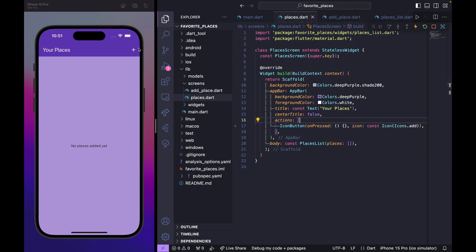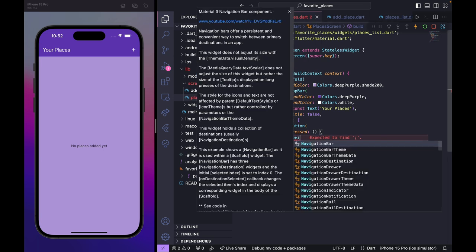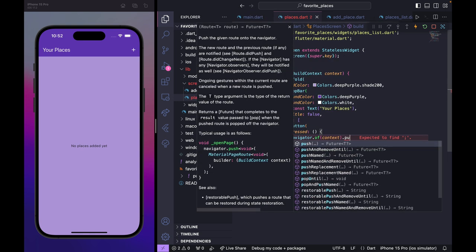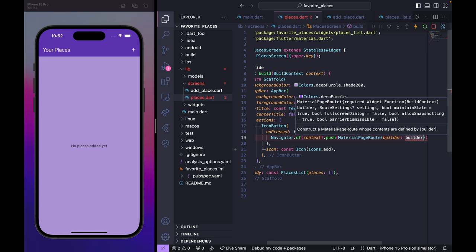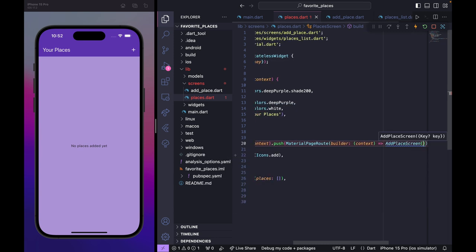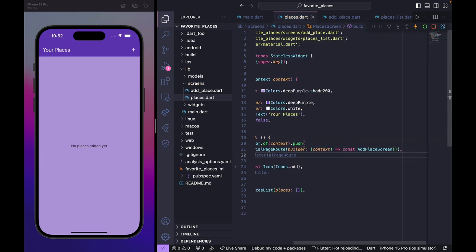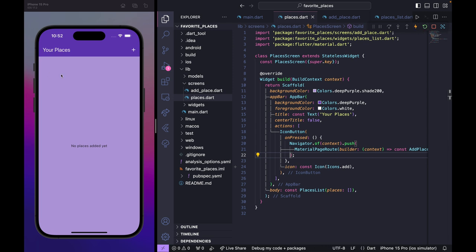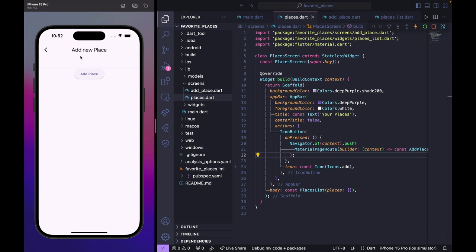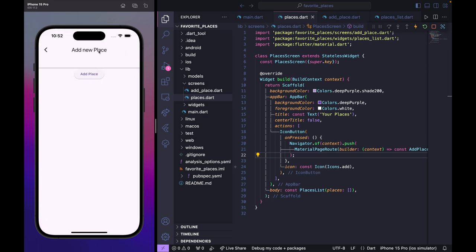Back in PlacesScreen, for the add icon button's onPressed, we use Navigator.of(context).push with a MaterialPageRoute whose builder returns AddPlaceScreen. After saving and restarting, clicking the add icon button navigates to the new 'Add New Place' page, and going back returns to the home page.